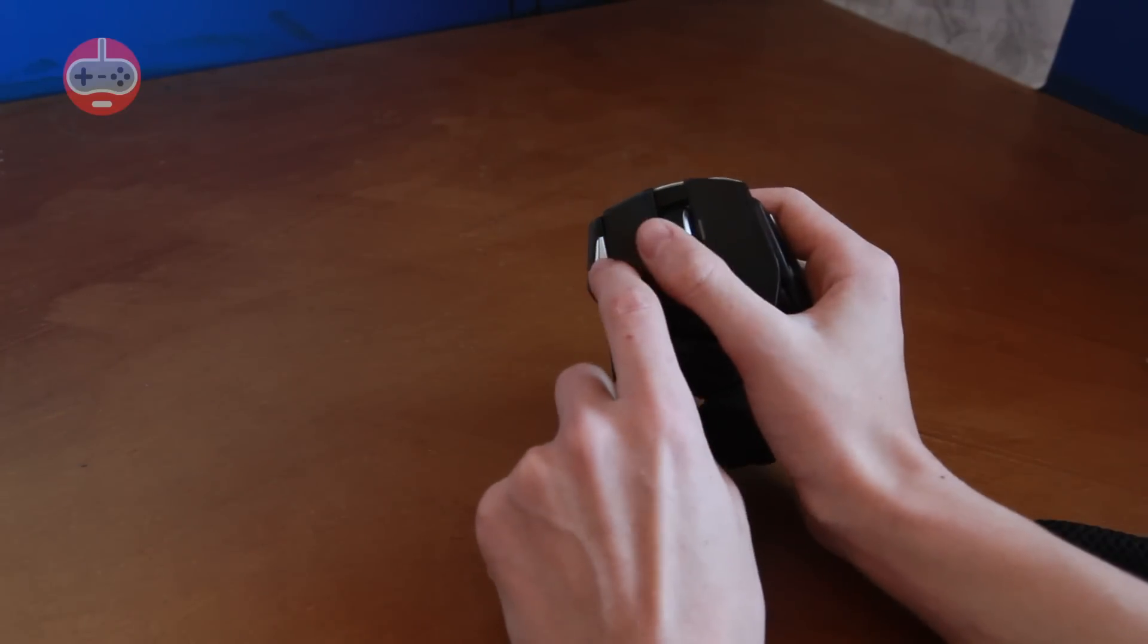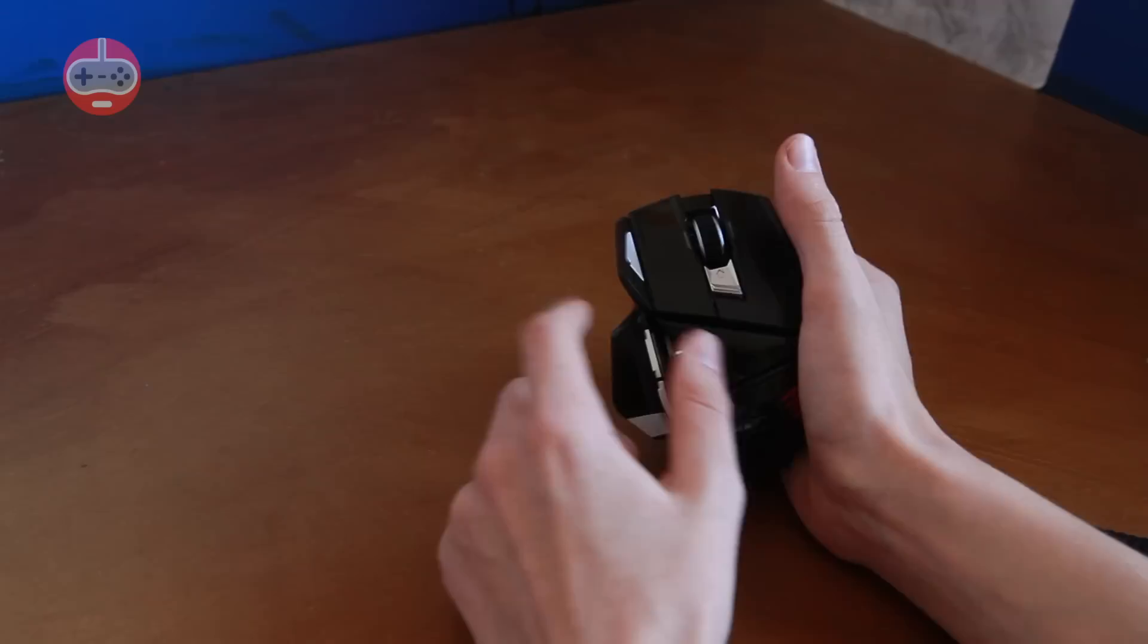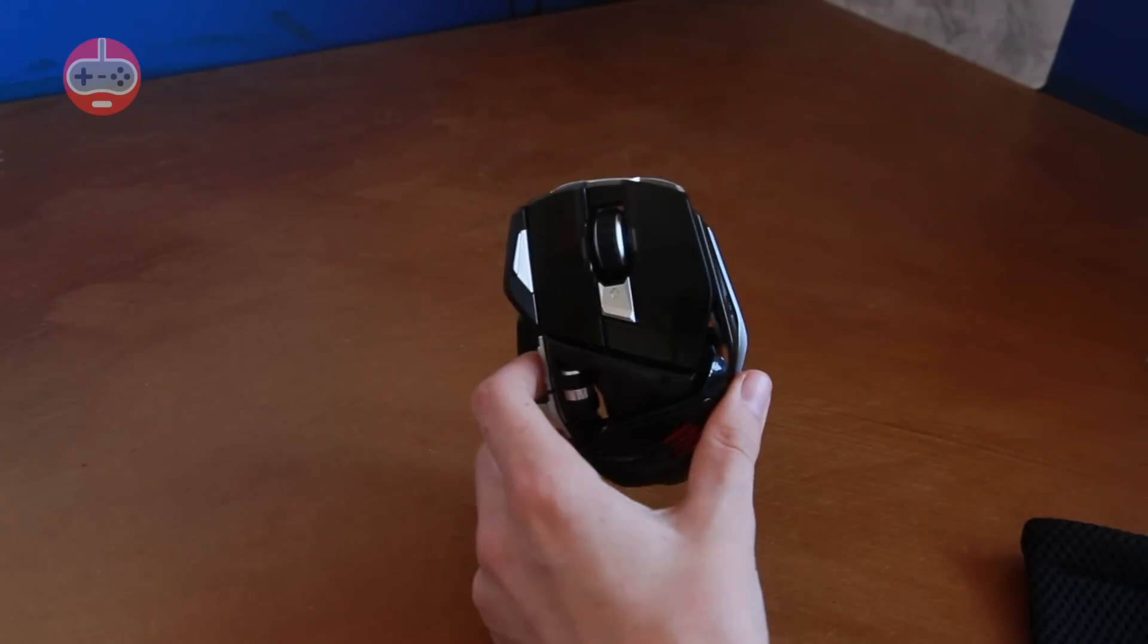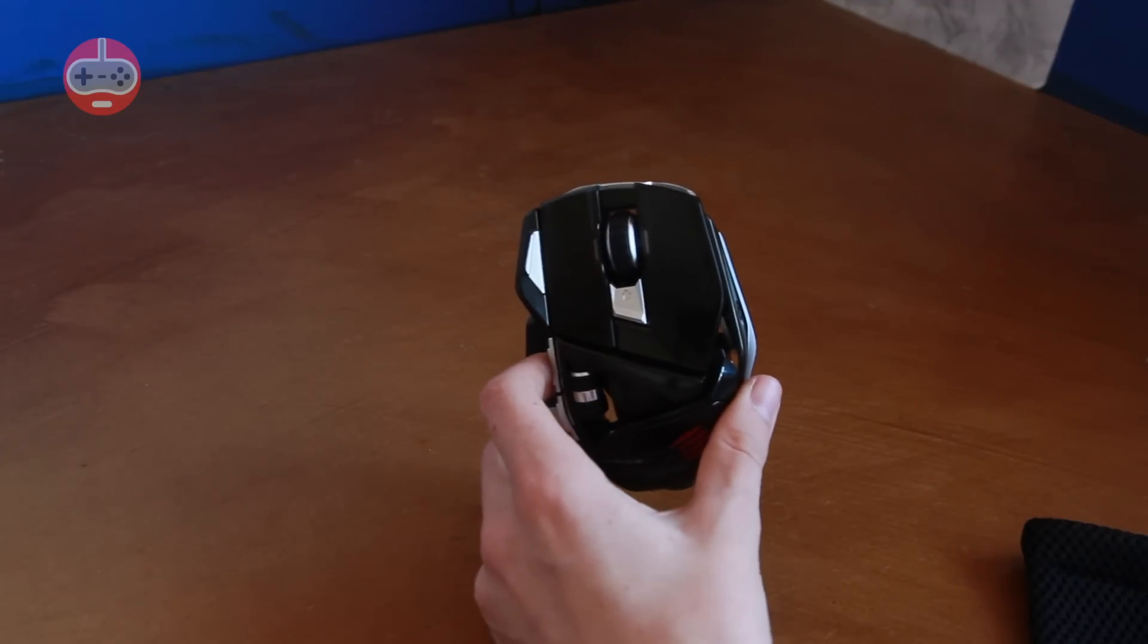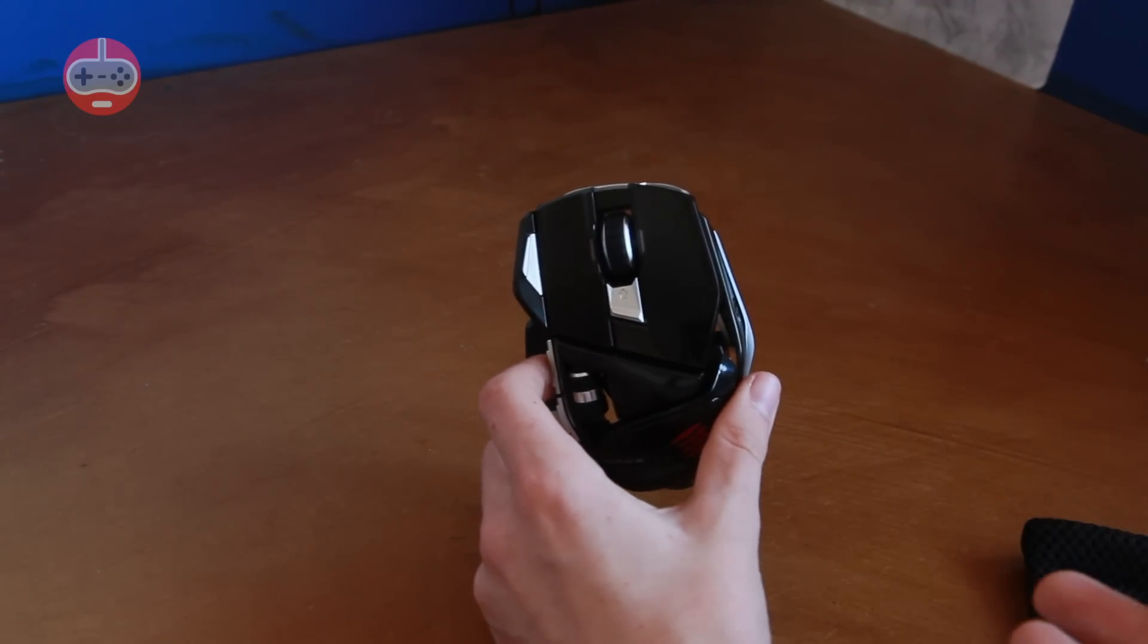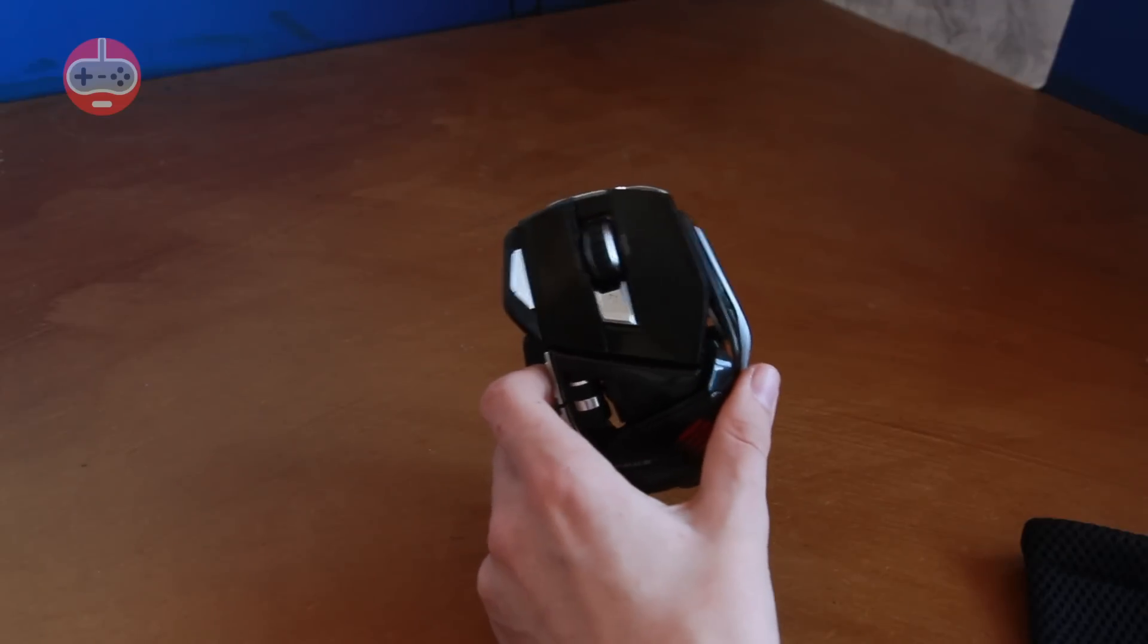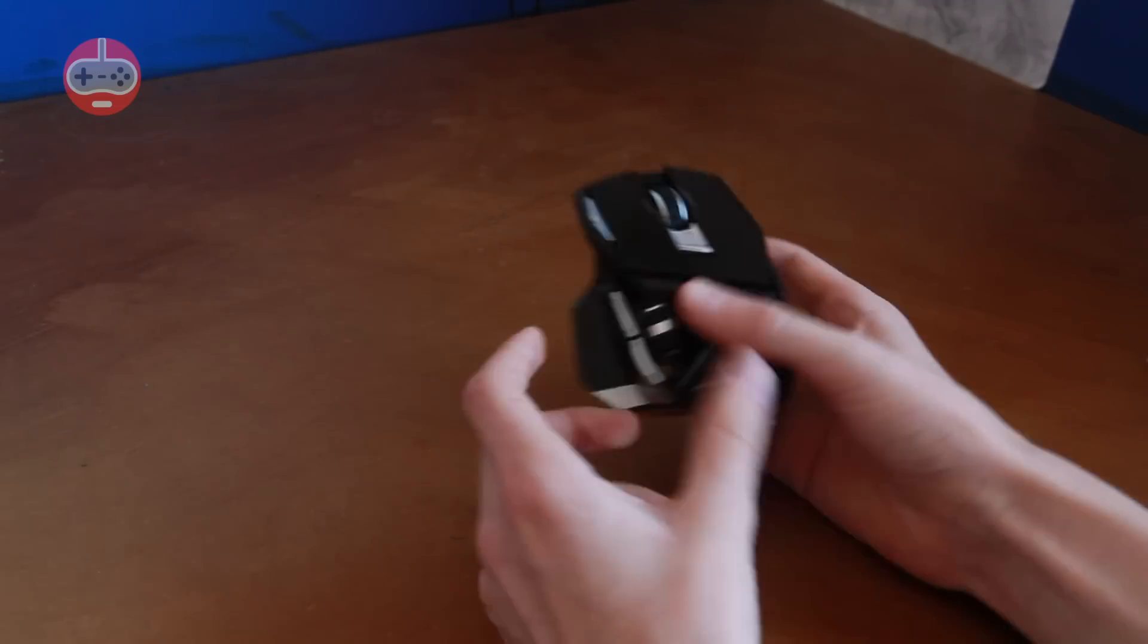This button here will activate the zoom function which basically turns your mouse into a magnifying glass which I guess could be quite useful.